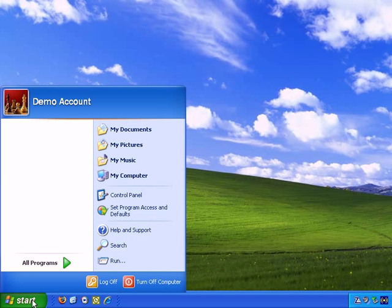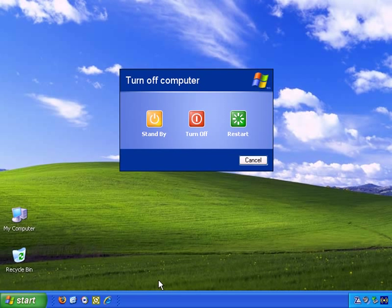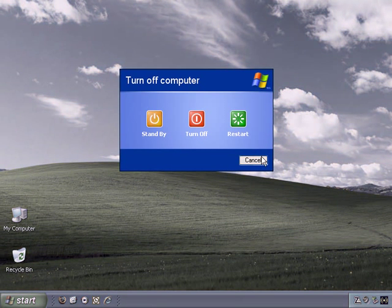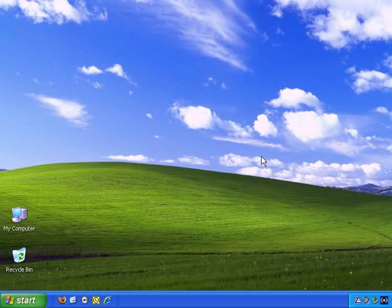And if I left-click once on Turn Off Computer, do I want to turn off the computer? No. I'm going to left-click on Cancel, and we're back.